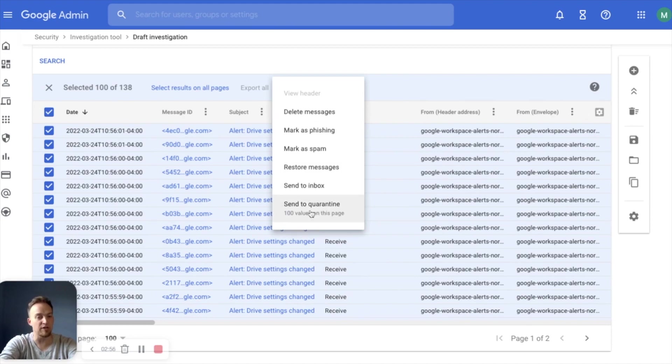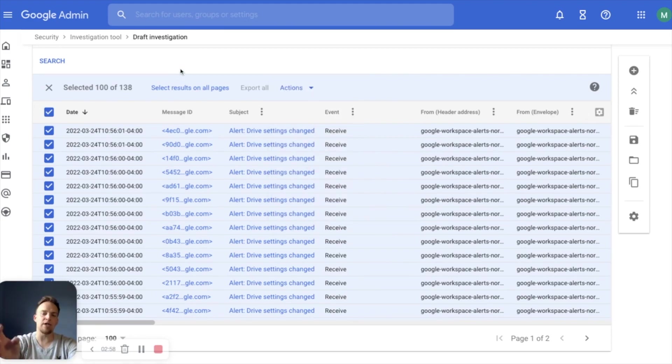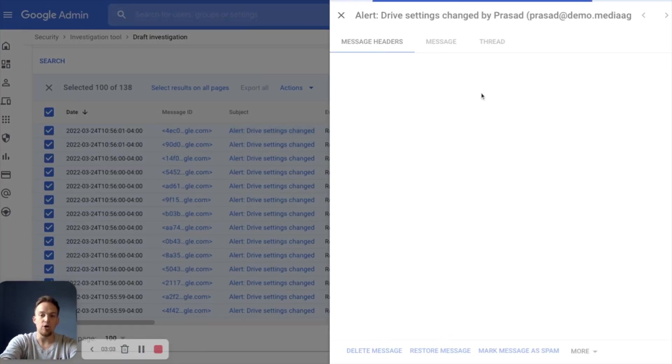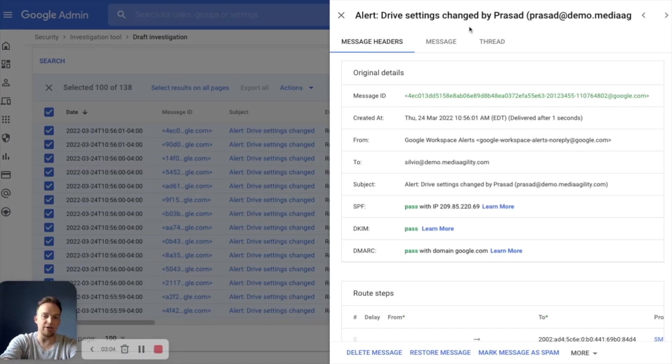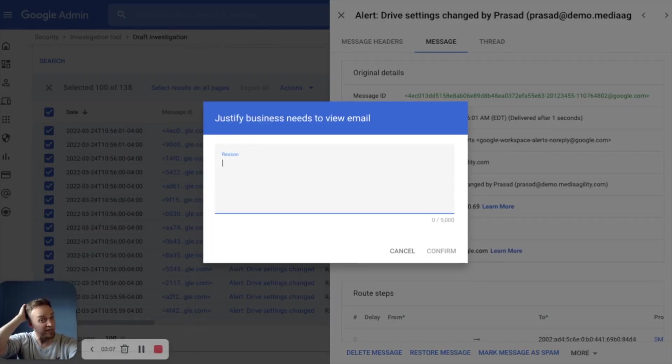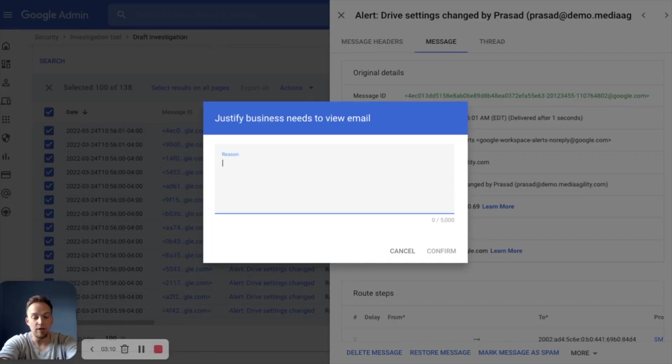So now you can see everything that was surfaced from that dashboard, from that investigation is right here. If we need to take massive action because this is a phishing attempt or anything like that, we can simply highlight everything, dive in and delete all those messages, mark them as phishing, send them to inbox, send them to quarantine.